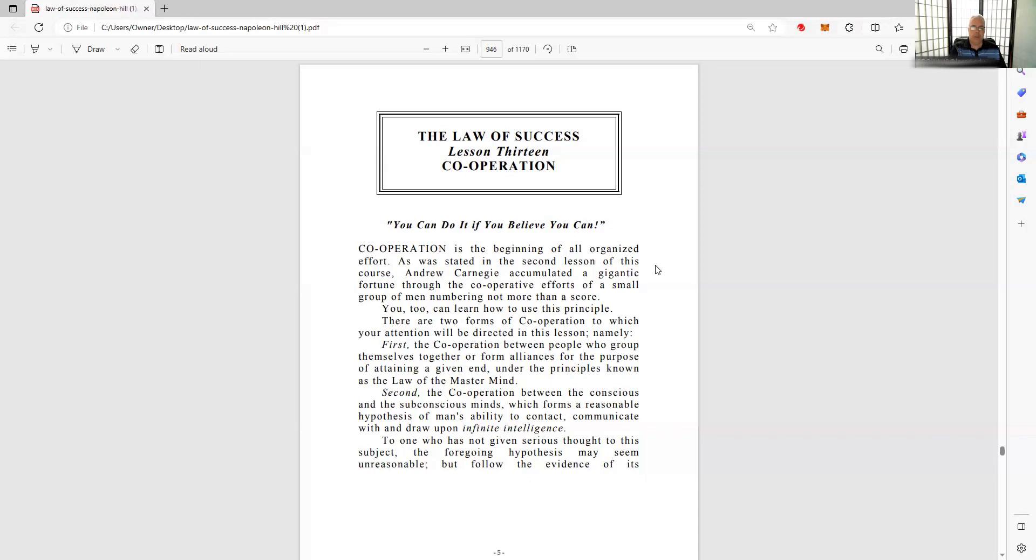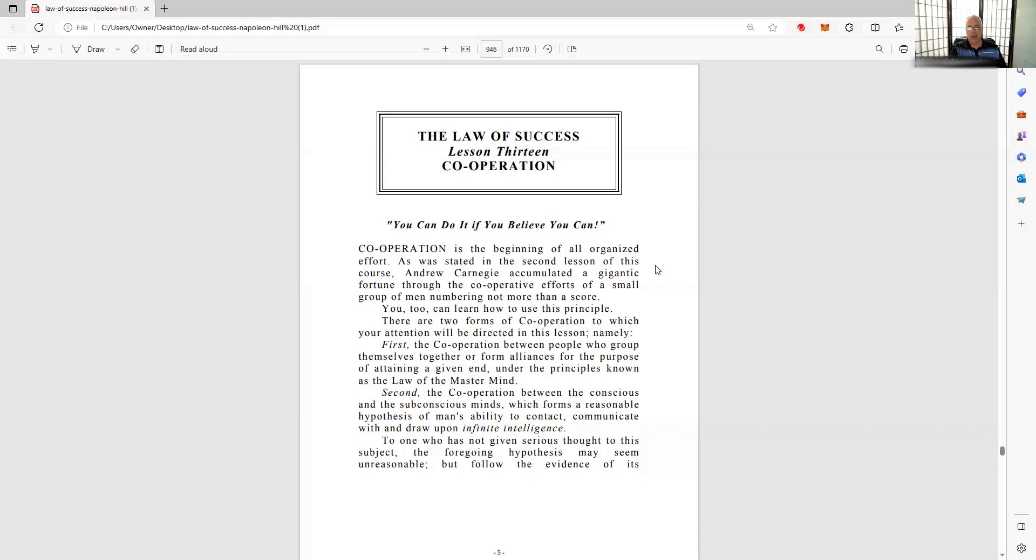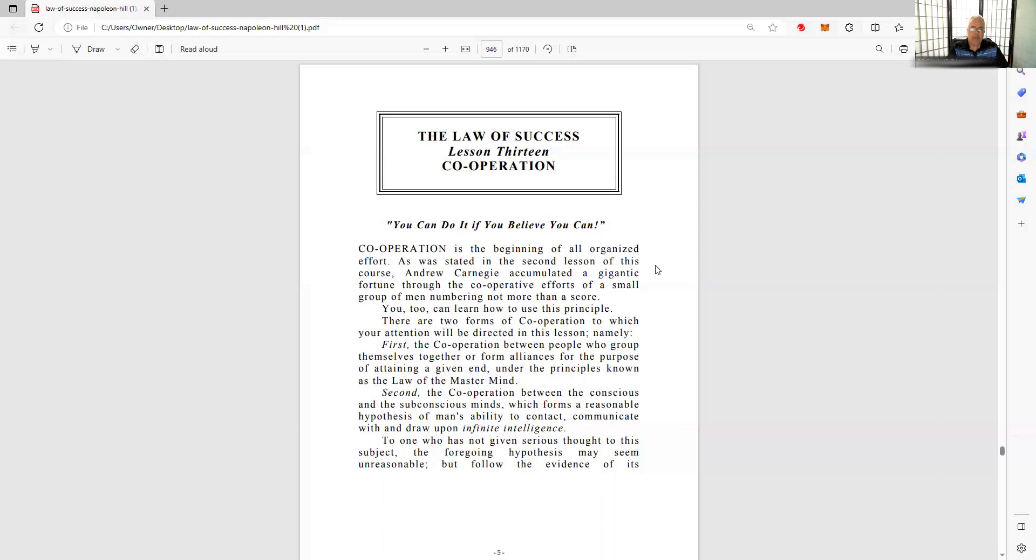Even if you sat around and read all day every day like Thomas Jefferson - there were times when he was reading 10, 12, 15 hours a day - even if you did that, you would still, even if you live to be 95 and do that every day for your whole life, you would still know just a small, infinitesimally small subset of all the knowledge that exists.